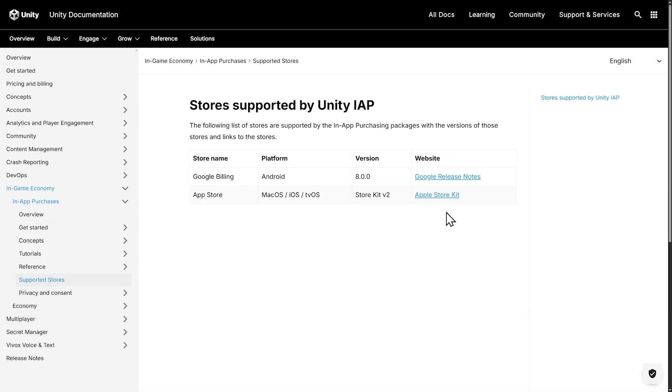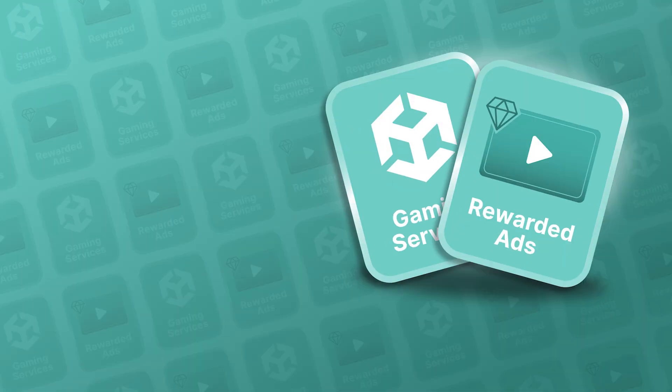But wait, there's more! In the next video, the final for the series, we're going to set up rewarded ads with level play. I'll see you there.